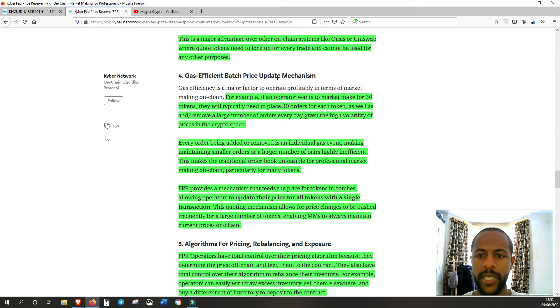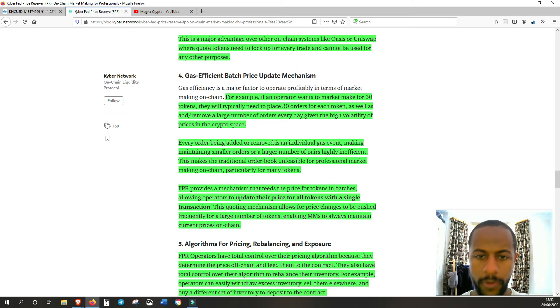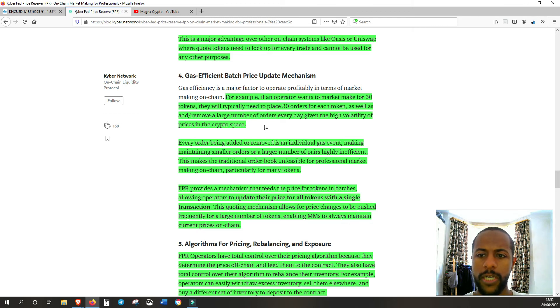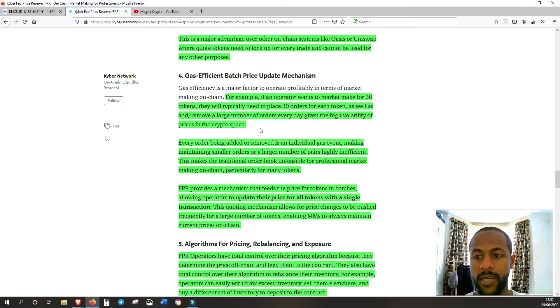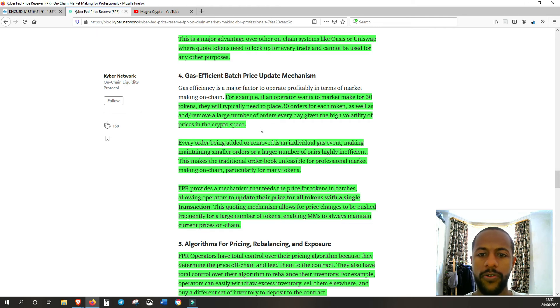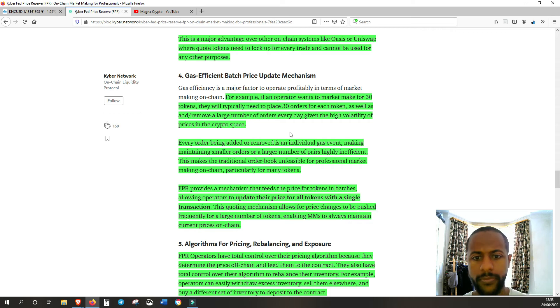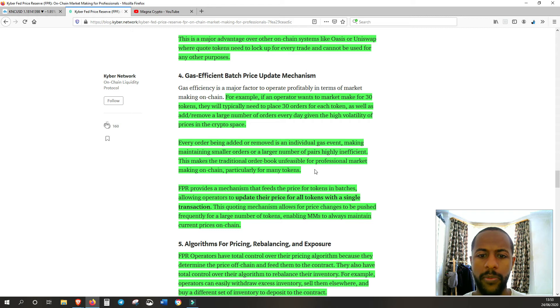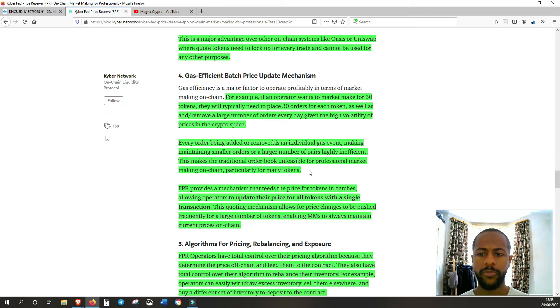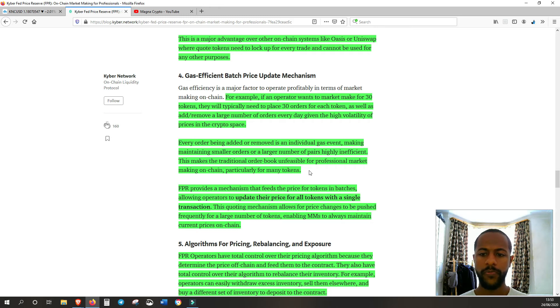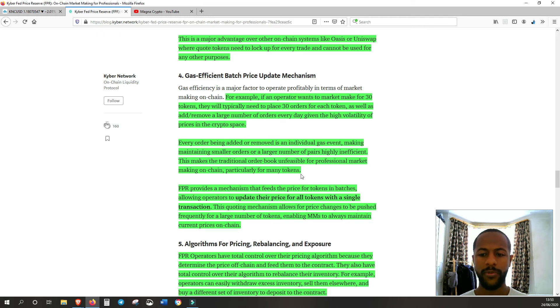Gas efficient batch price update mechanism. For example, if an operator wants to market make for 30 tokens, they typically need to place 30 orders for each token, as well as add or remove a large number of orders every day given the high volatility of prices in the crypto space. Every order being added or removed is an individual gas event, making maintaining small orders or large number of pairs highly inefficient. This makes the traditional order book unfeasible for professional market making on-chain, particularly for many tokens.